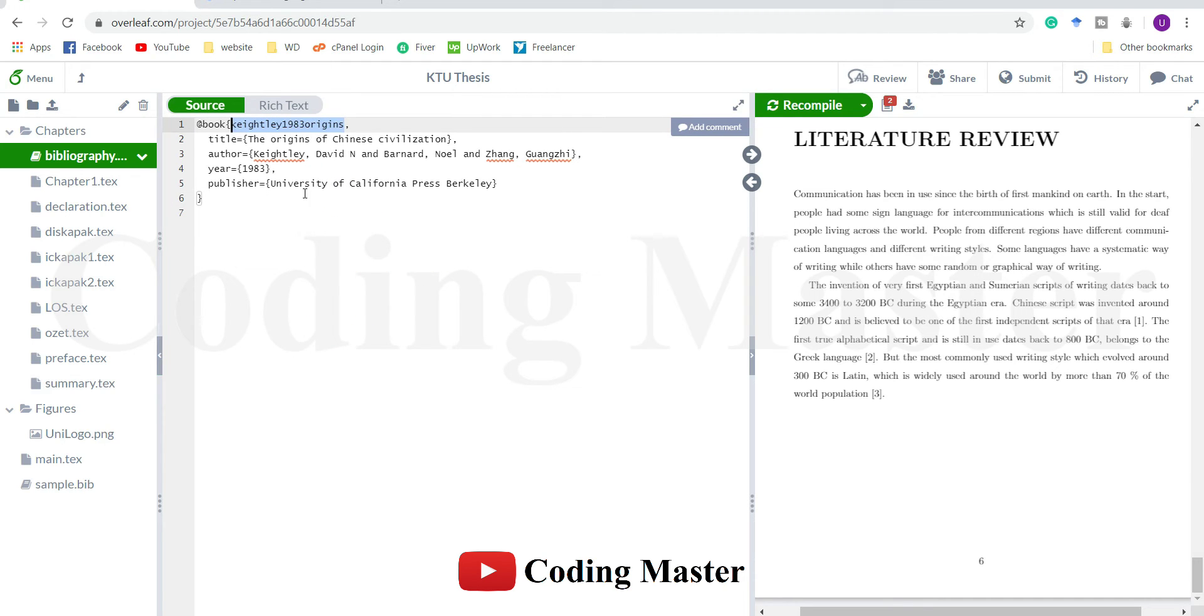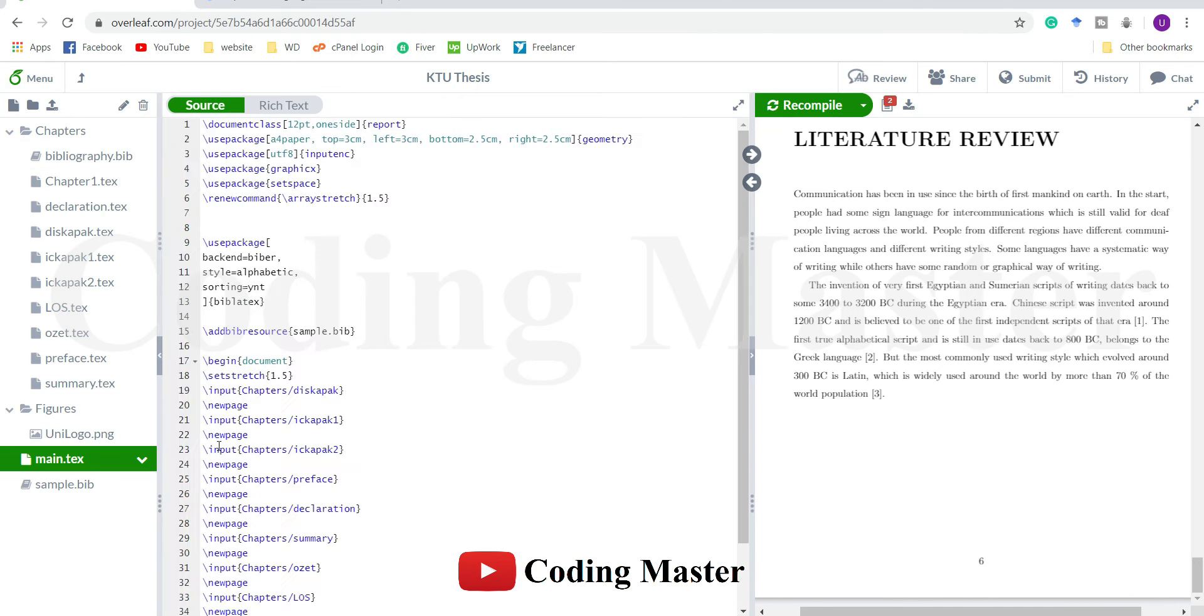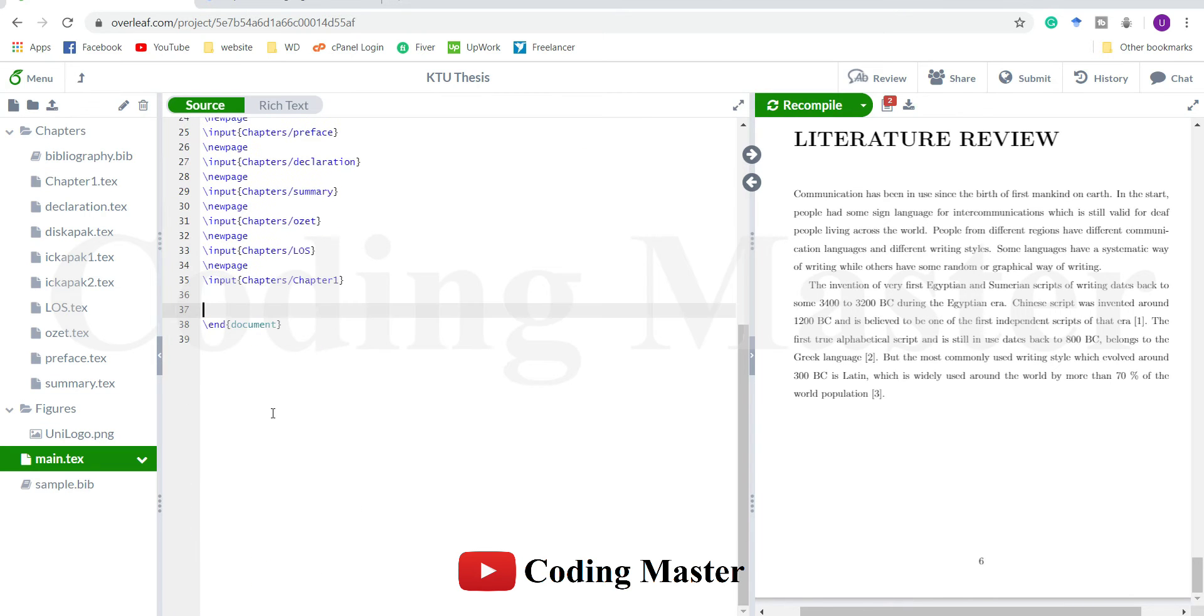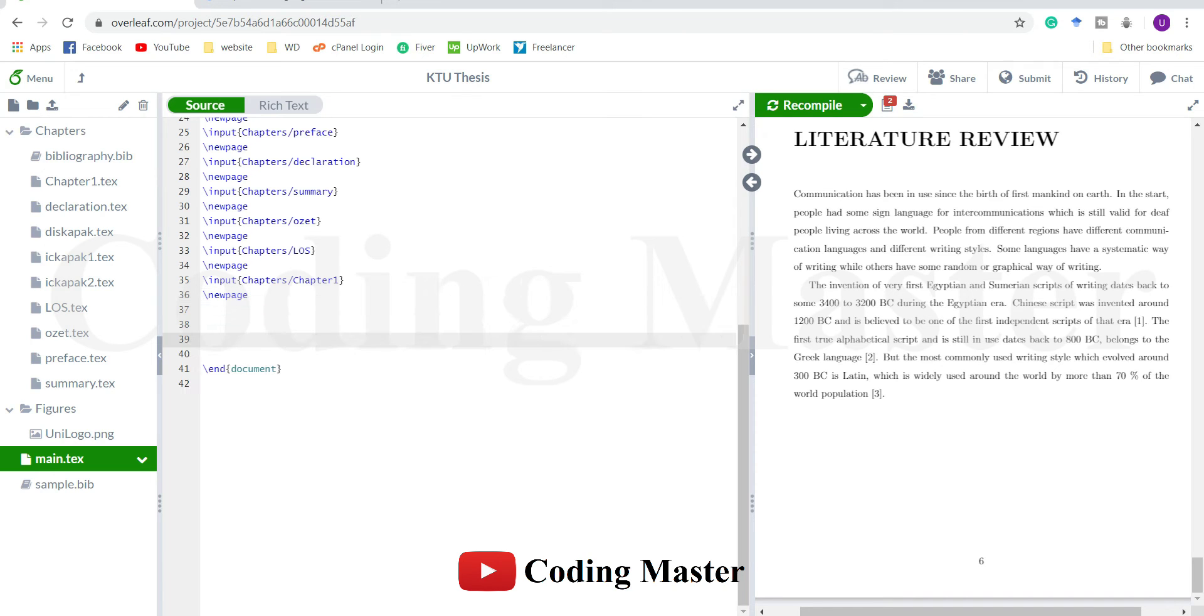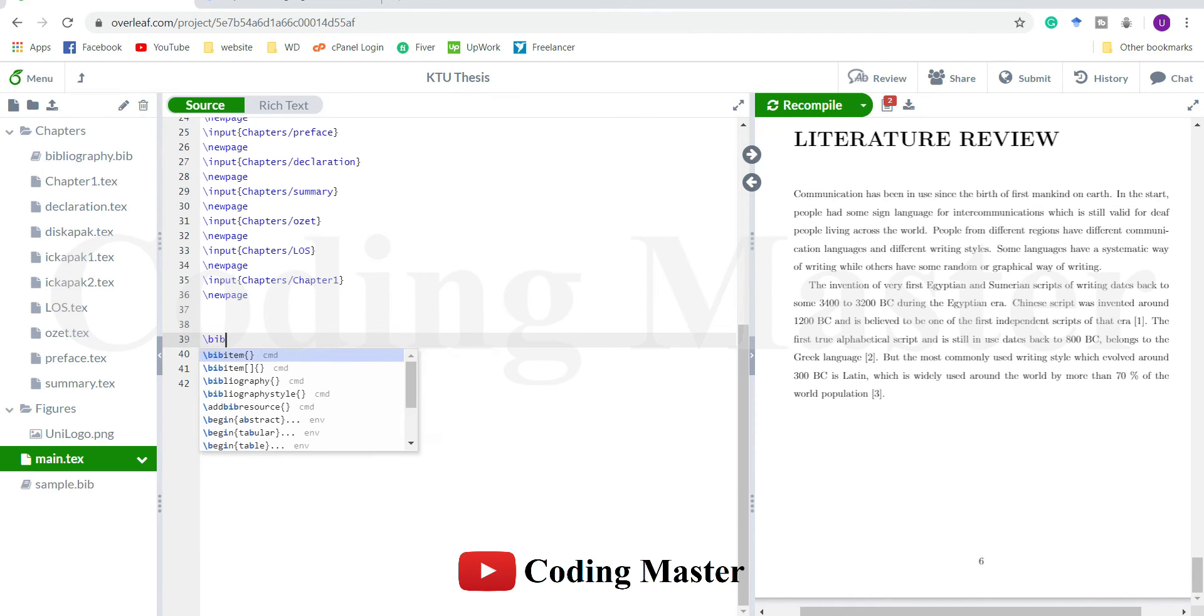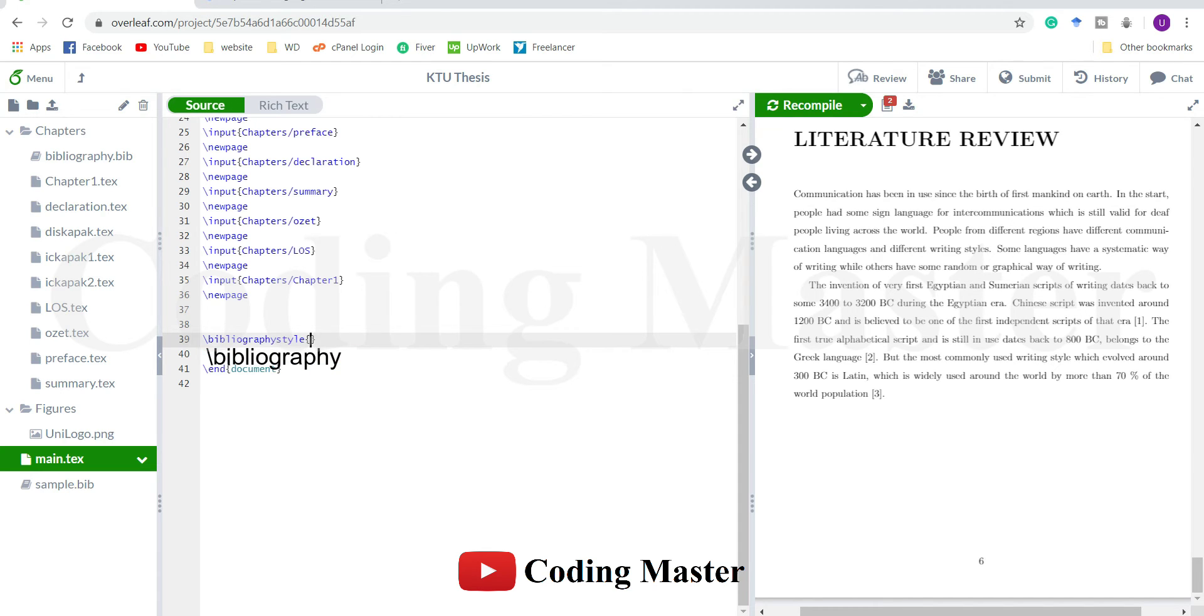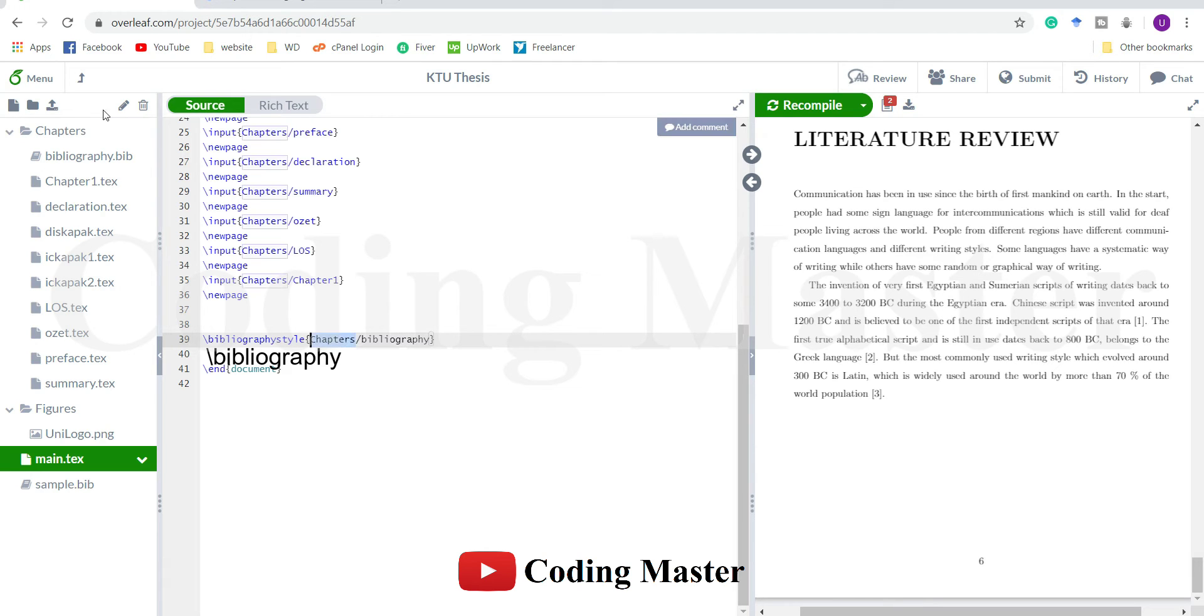Before citing we also have to add this bibliography file in our main text file so that LaTeX knows where all our references are placed. Add a new page here. To add this bibliography file we have to use the bibliography command. This is the folder where we have placed our bibliography file and the name of that bibliography file.